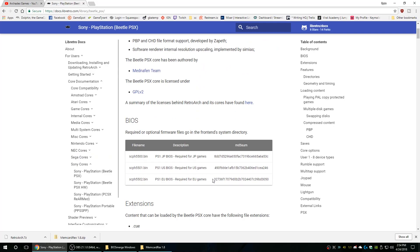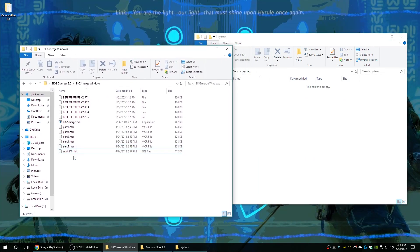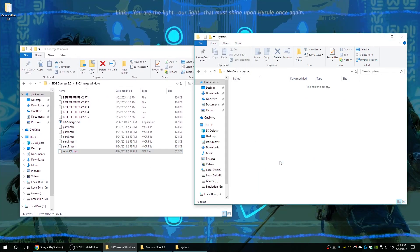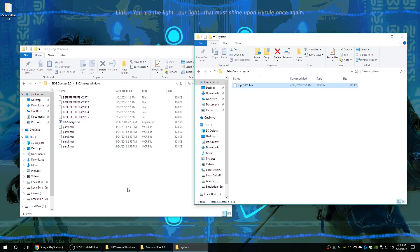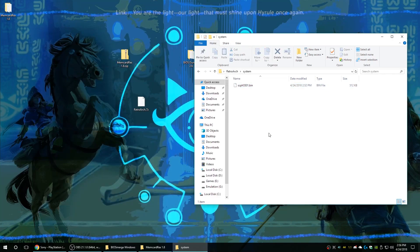Depending on what emulator you use you need to have it named a specific way. So for RetroArch it needs to be labeled like this, so I'm gonna go ahead and just copy this entire file name over and put it on my file.